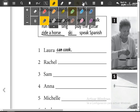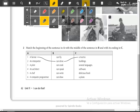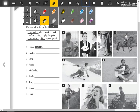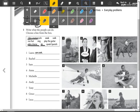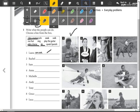According to the activities that the people can do. For example, here number one: Laura. She's Laura. Laura can cook.